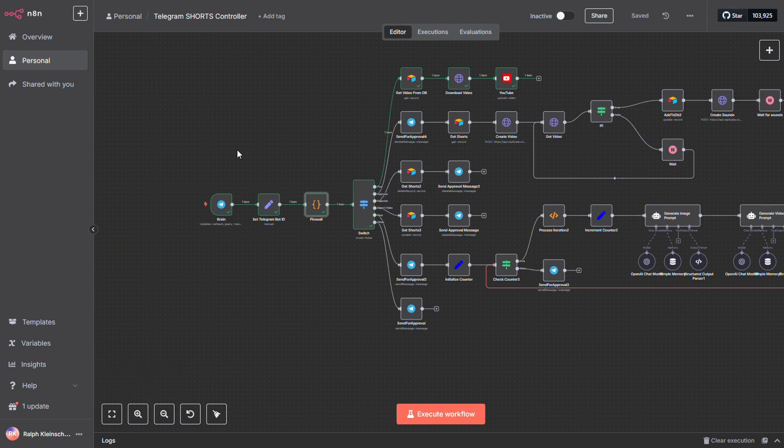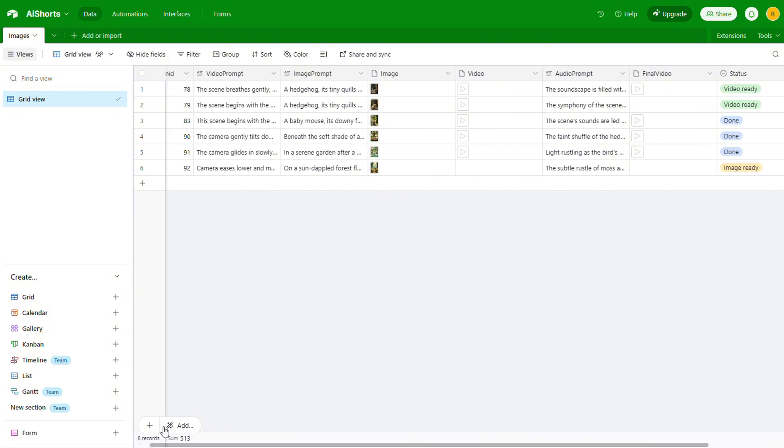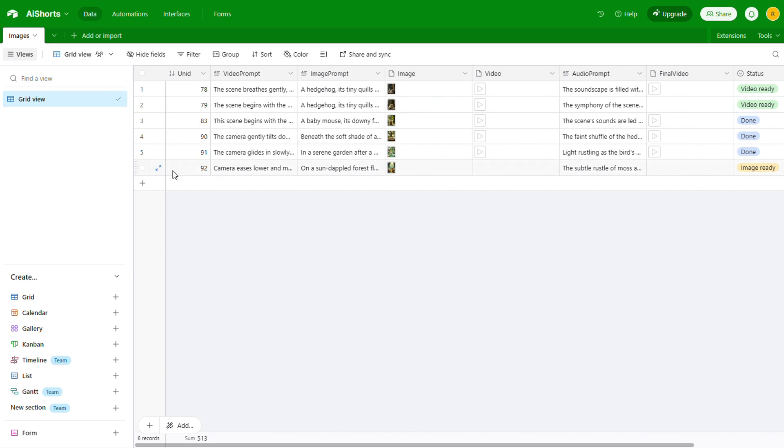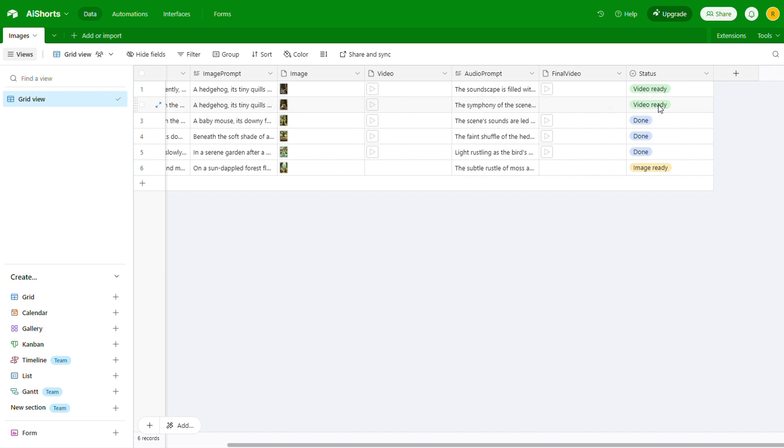Alright, now let's hop over to the database. It's super simple. Just one table called images. Inside that table, we've got a few key fields: a unique ID, a video prompt, an image prompt, the generated image, the generated video, an audio video prompt, and the final video. We also track progress using statuses. When an image is created and ready to be turned into a video, we set the status to image ready. Once the video is generated and just waiting for audio, the status becomes video ready. And when everything is done, including the audio, we mark it as done. Simple and clean.